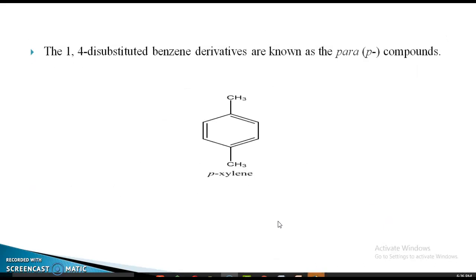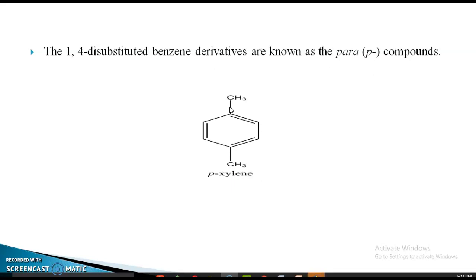The third possible isomer in case of disubstituted compounds is 1,4. The numbering goes 1, 2, 3, 4. The two substituents are at the 1,4 positions. For example, 1,4-dimethyl benzene is the para-isomer — in short, P. Therefore it is called para-xylene.